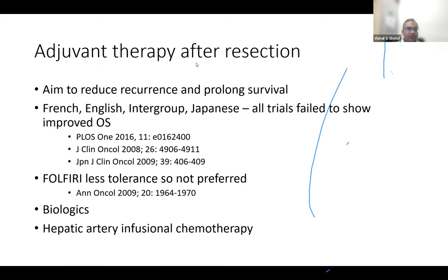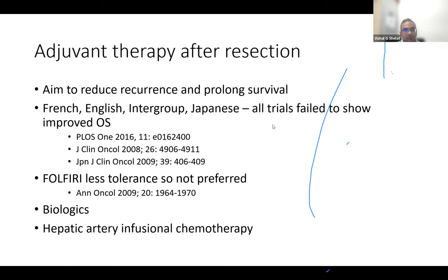Regarding post-resection management: the aim is to reduce recurrence and improve survival with minimal toxicity, but most trials have failed to show improved overall survival with adjuvant chemotherapy. Many patients — especially elderly ones — are placed on surveillance alone.